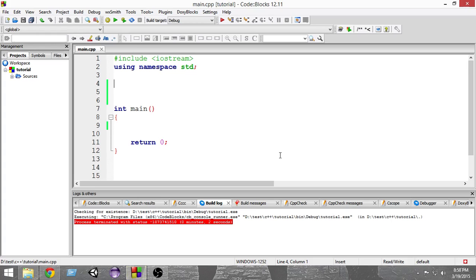Hello and welcome to another C++ tutorial. In this video we are going to learn about something called structures.